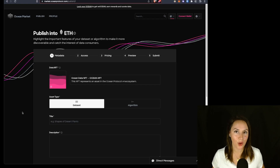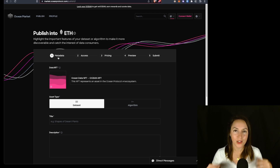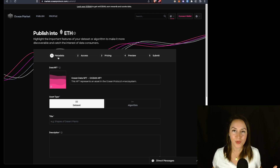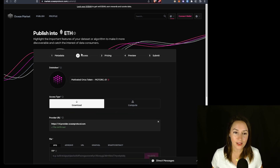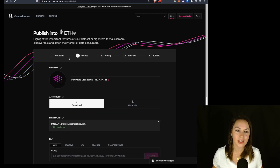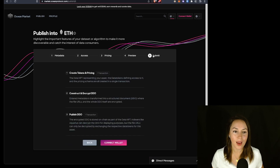When you purchase a data token on the Ocean Market, what you're getting is actually access to that downloadable file. Once you buy the data token, you can download it. On the published page of the Ocean Market, you can see that you can attach metadata to your data NFT. Metadata can include a title, a description, price, and other distinguishing characteristics. On the access tab, you'll see the data token again.